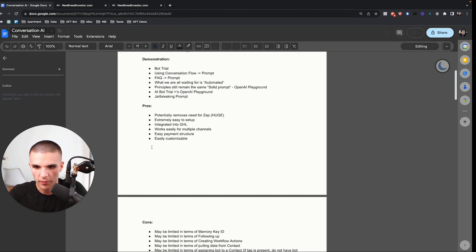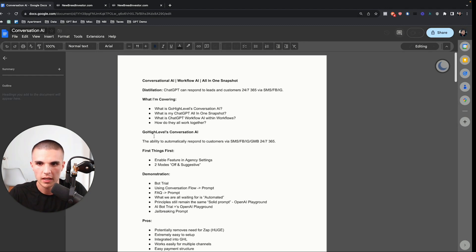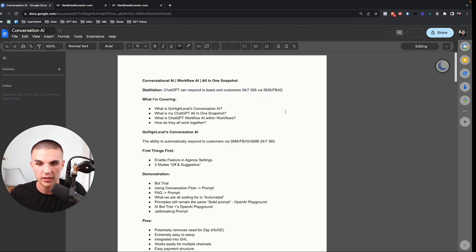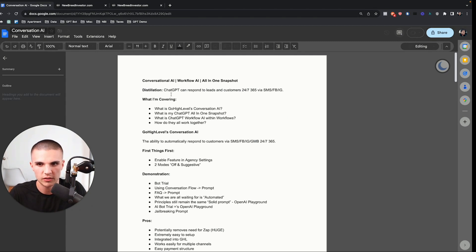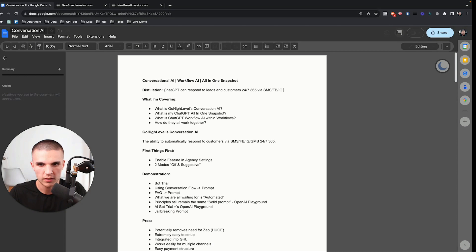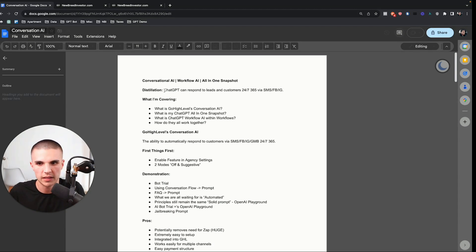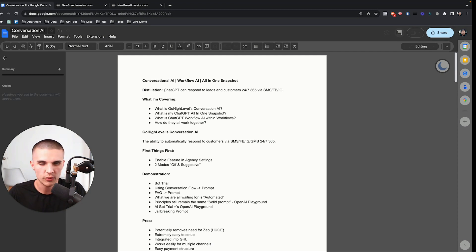To distill this entire series into one or two sentences: ChatGPT can respond to your leads and customers 24/7, 365 via SMS, Facebook, and Instagram. If you haven't watched anything else in the series, that's really what's happening.